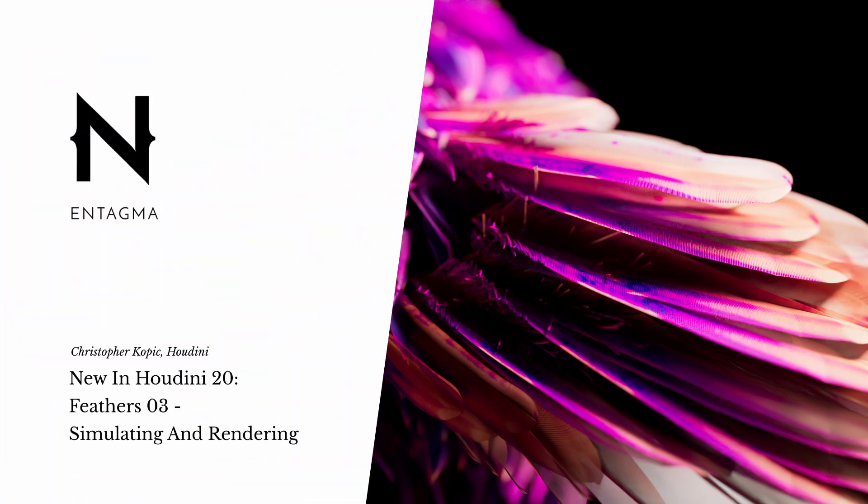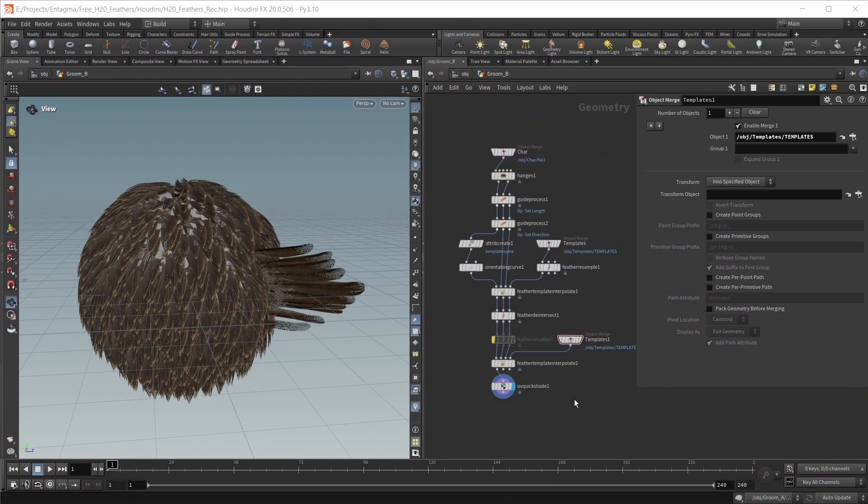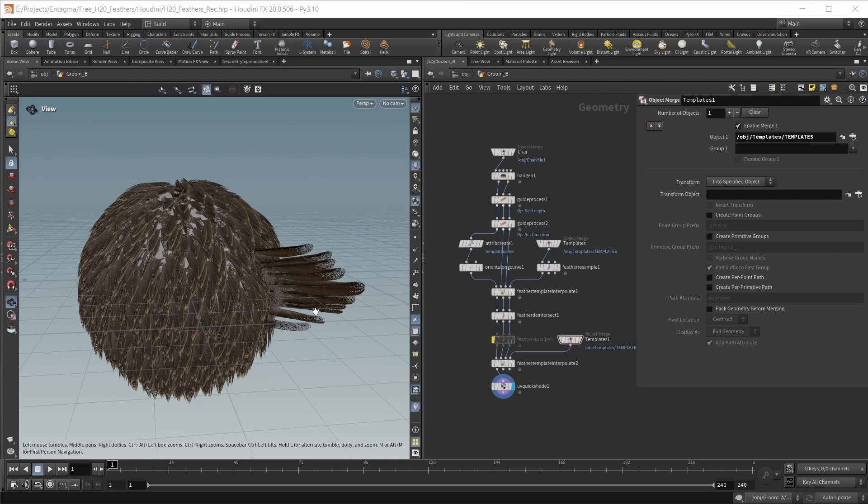Hello and welcome to the final part of our feather workflow mini-series. In the last episode, we built two different grooms of our character - one traditional groom for the wing, and a less traditional, more procedural way to create the main plumage.